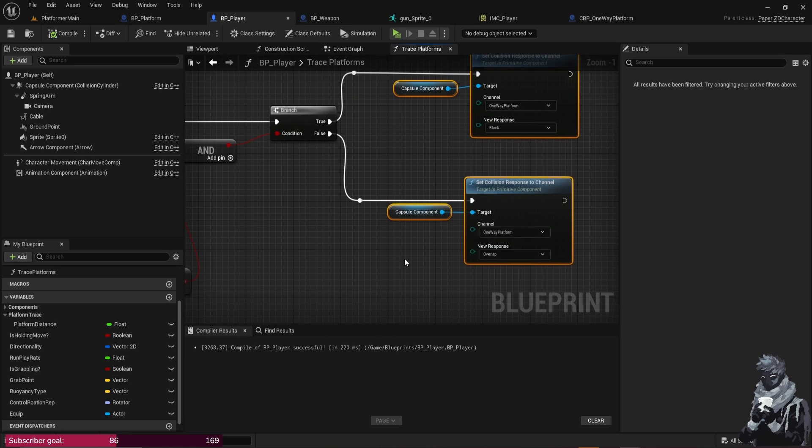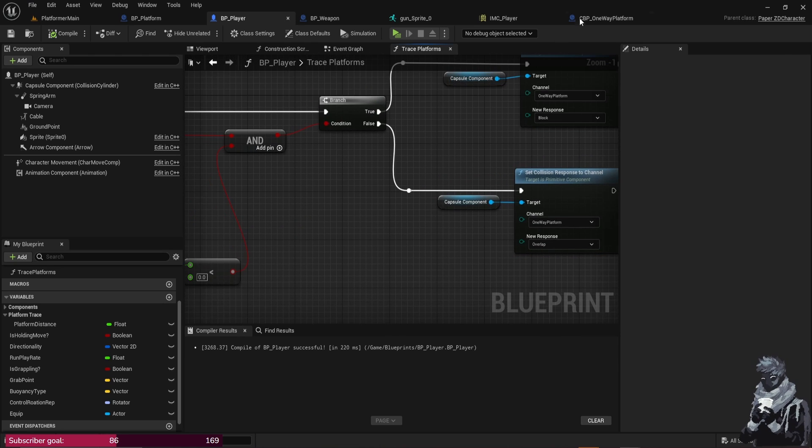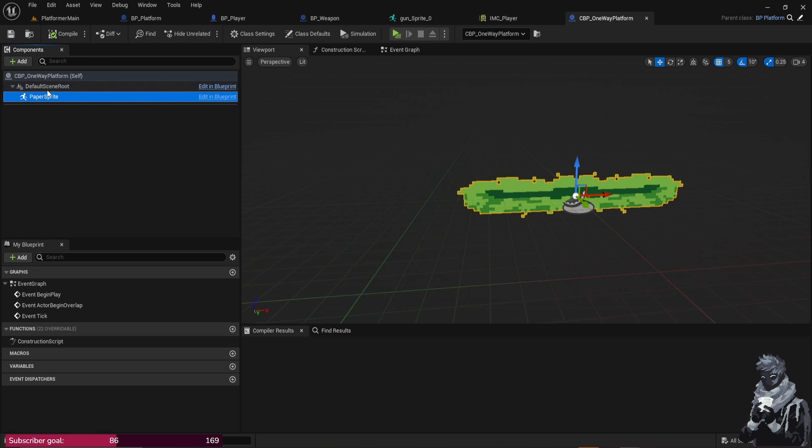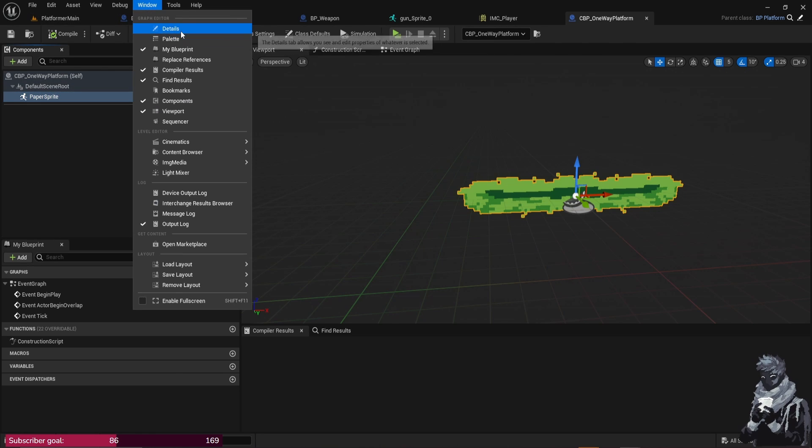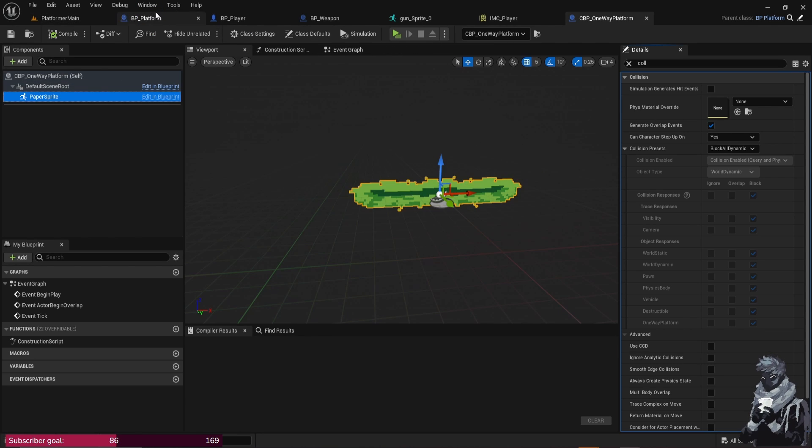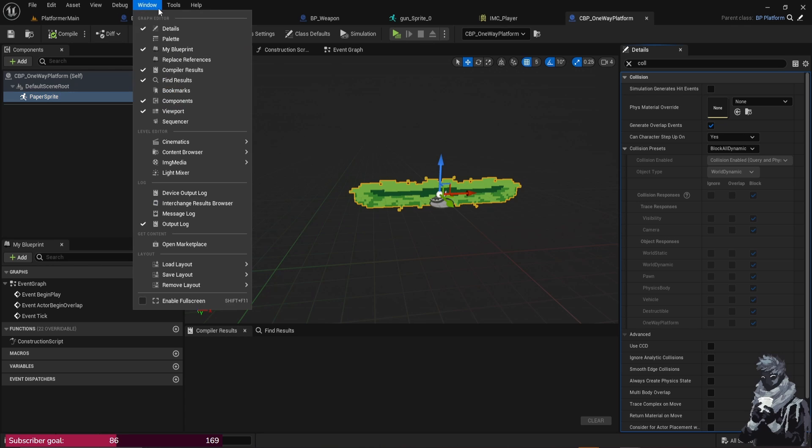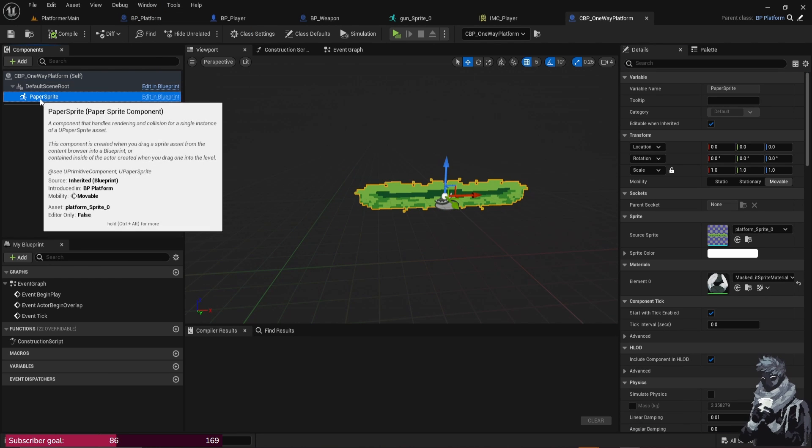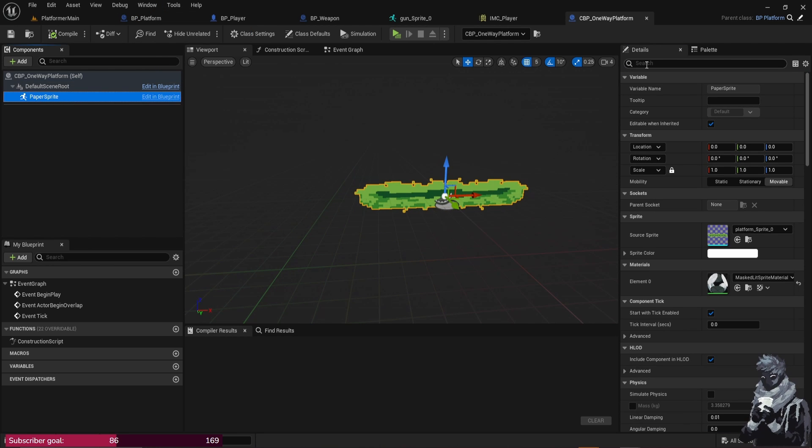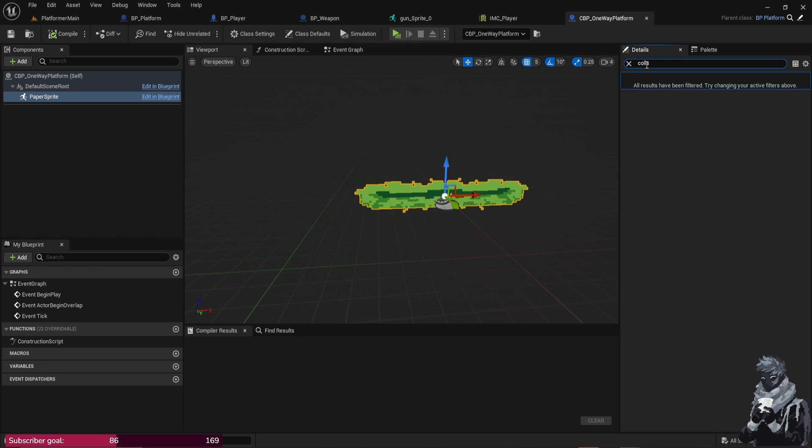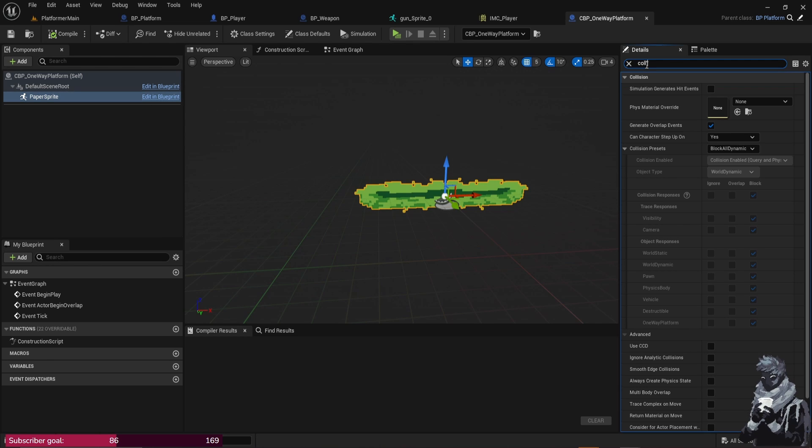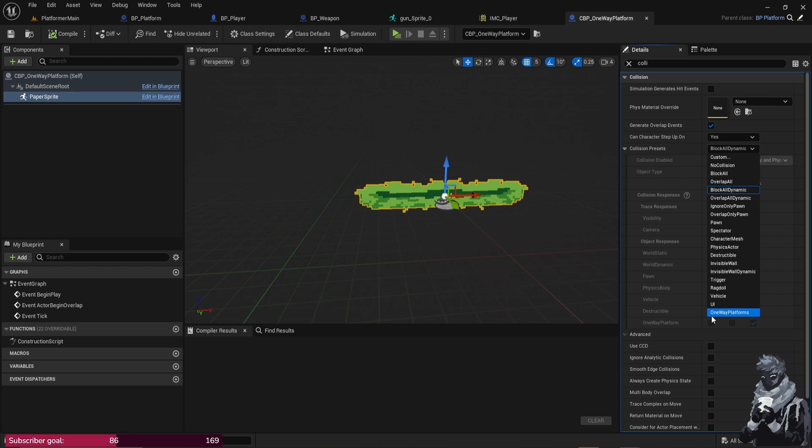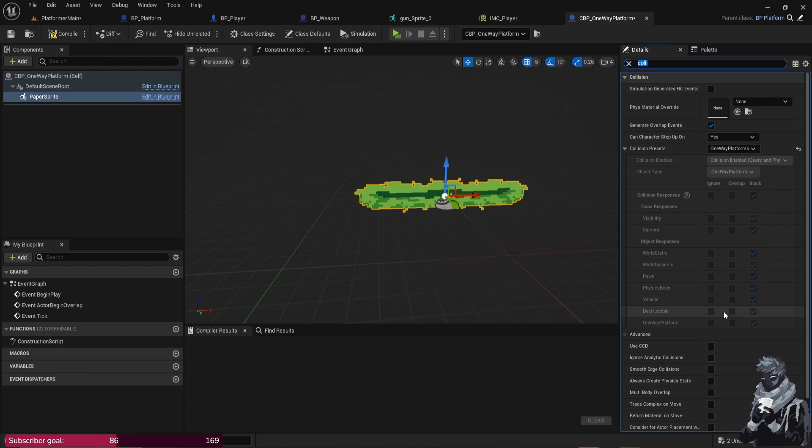So Save All. So after here, after you set these two up, we just want to make sure that the One-Way Platform has this collision as well, so go ahead, go in here. Accidentally close my Details Panel, so if you ever accidentally close one of these, you just go to Window and then you can just choose whatever you like. So from here, make sure the Paper Sprite is clicked and then what you could do is just type in Collision, and from this Collision Preset go ahead and change this to One-Way Platforms.